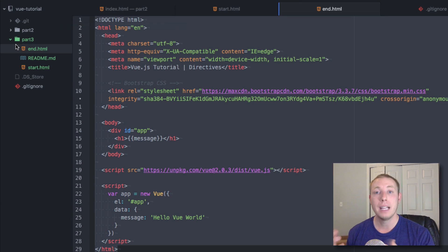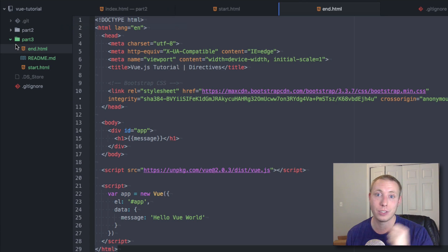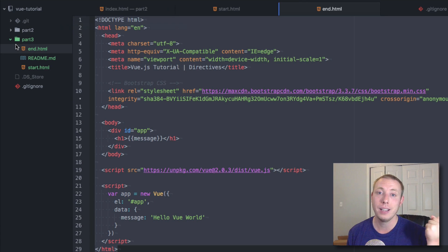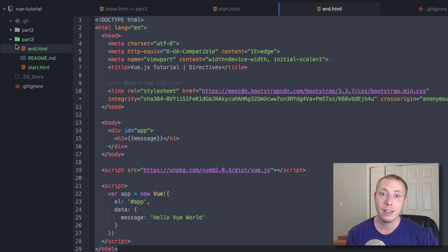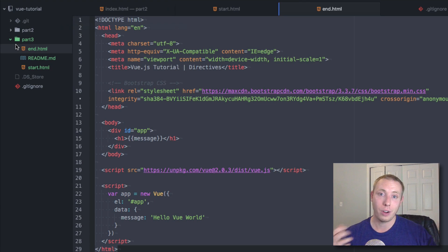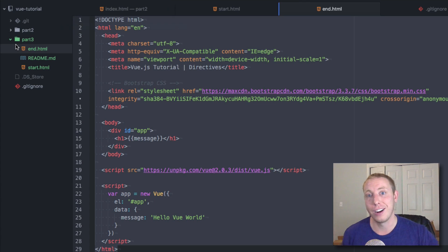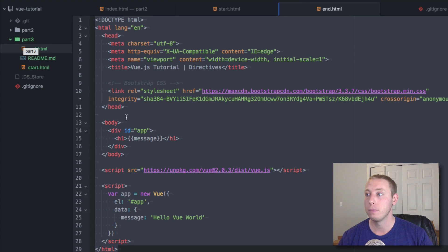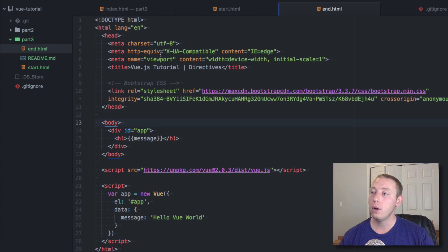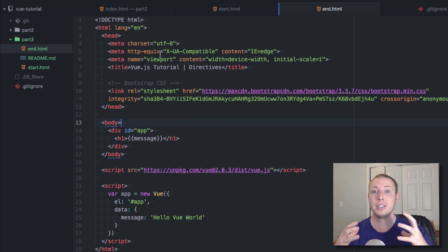If you want to skip and see the end result, you can look at end.html — that represents the ending of this video. The start.html is the beginning of the video, the end.html is the end. That's how all future videos in this series will be as well, inside the folder for that video part. Okay now let's talk about directives.